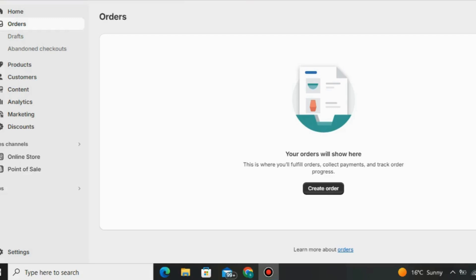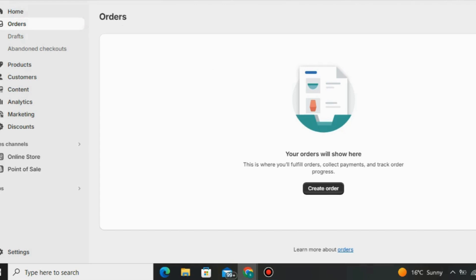A drop shipping tutorial for beginners in 2024. In this video I will show you a full tutorial on how to use Shopify the right way. I will show you how to add your own products on Shopify. If you're getting access to Shopify, click the link down below in the description to use Shopify's 30 days free trial.